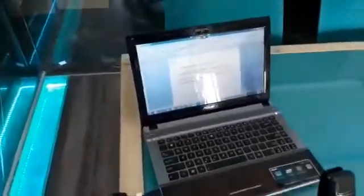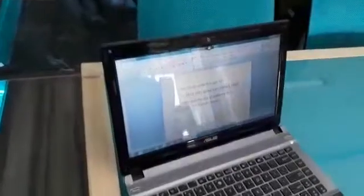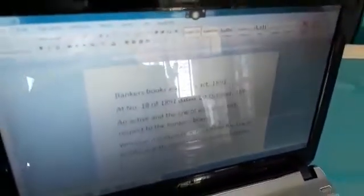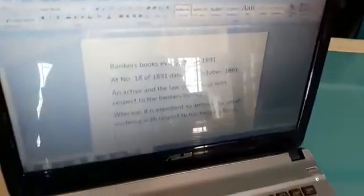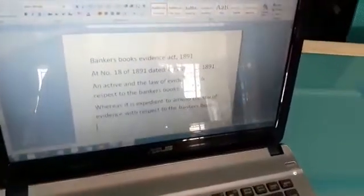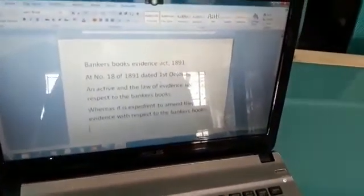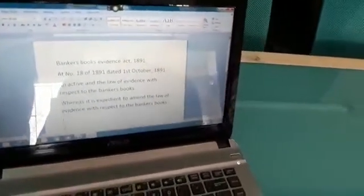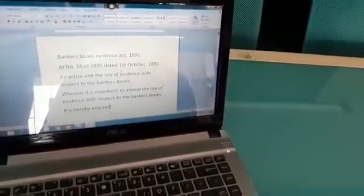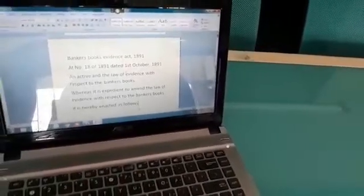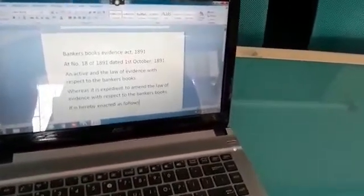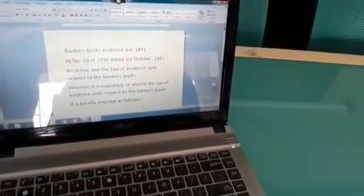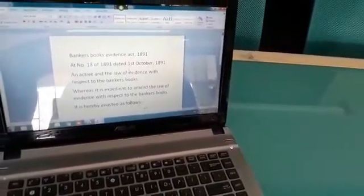New line. Whereas it is expedient to amend the law of evidence with respect to the bankers books. New line. It is hereby enacted as follows: Go to sleep.